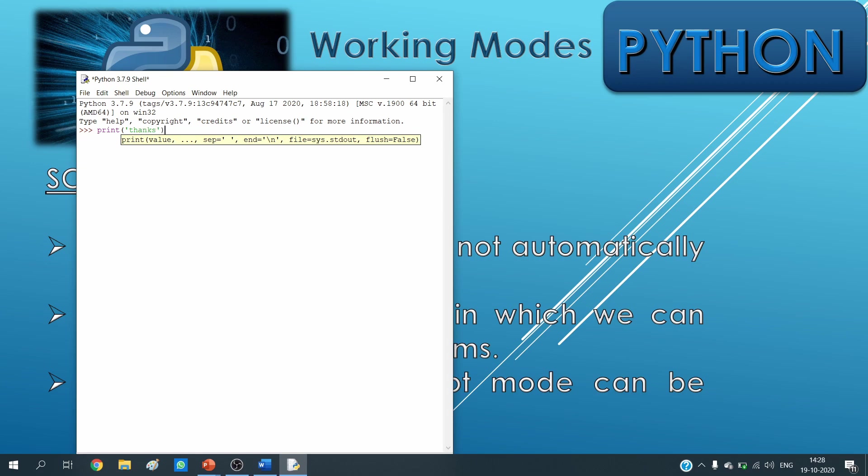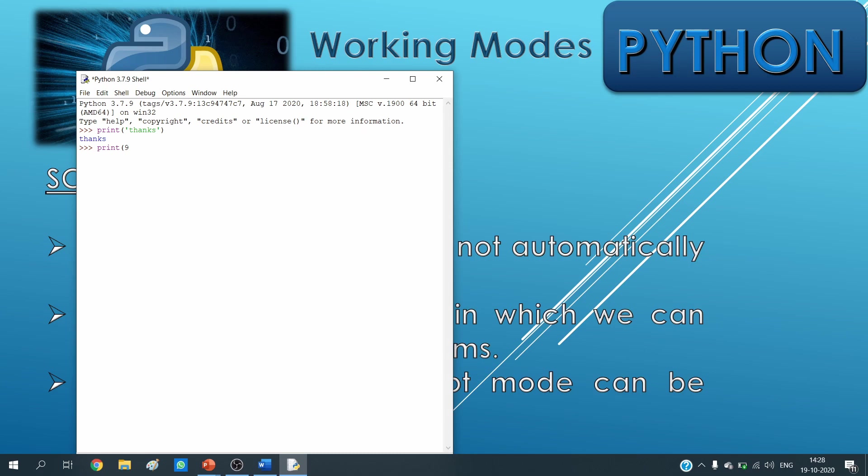If I write here print "thanks" and then I close and enter the button, I can see thanks is coming in blue color as the output. In the same manner, if I write print within bracket 9 multiply 8, bracket close and enter, I am getting 72.